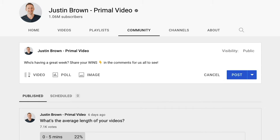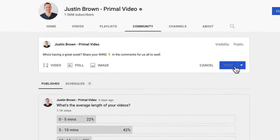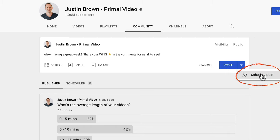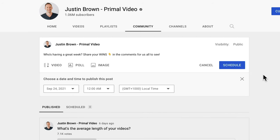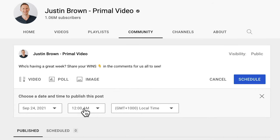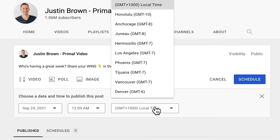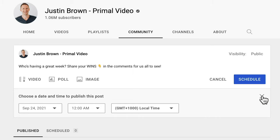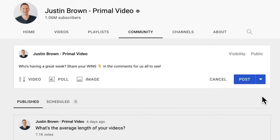When you go to post, you can just hit the post button, or use the dropdown arrow to schedule a post for a later date or time. You can choose the date, time, and time zone you want it posted in and schedule it that way. Or if you decide to post it straight away, you can cancel the schedule and hit post.